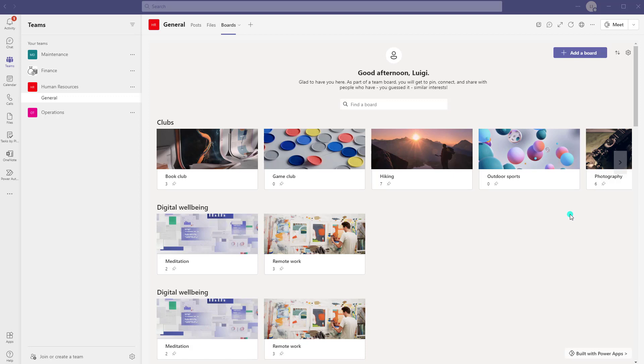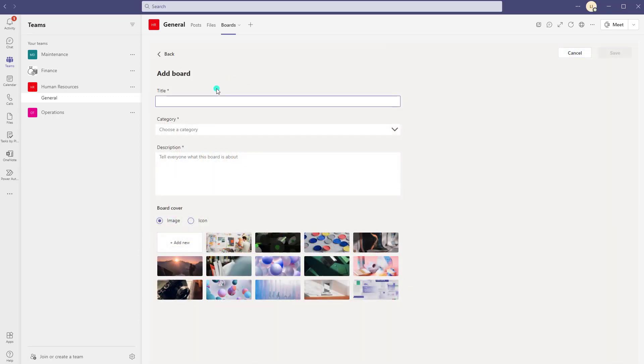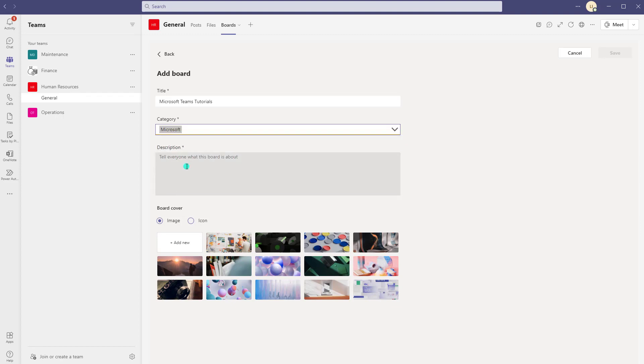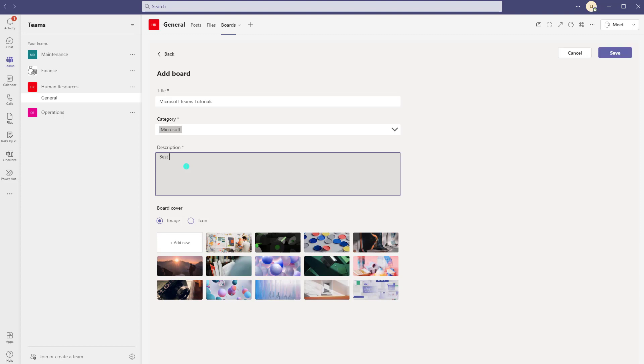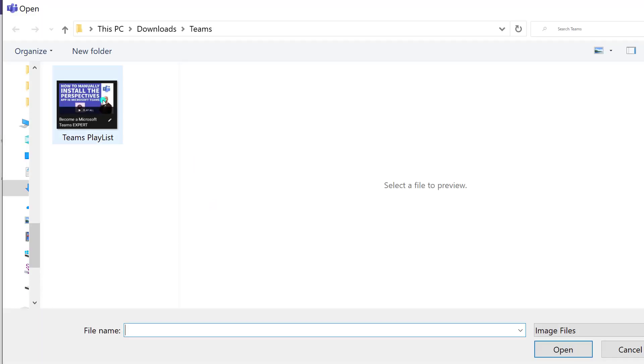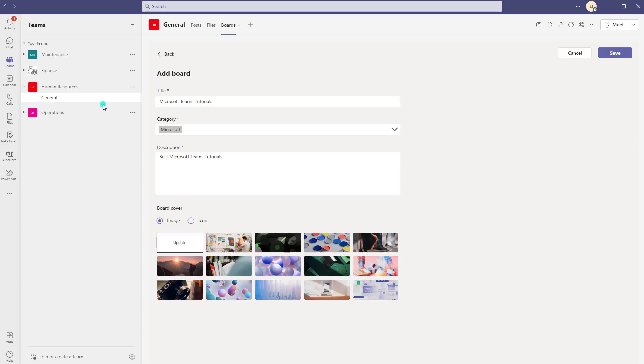Alright now I'll just quickly show you how to add a board and walk through the actual steps. Now the first thing you want to do from the main page is click on add a board and then you want to give this a title so I will call this Microsoft Teams tutorials. Then you want to go ahead and choose a category. I'm just going to label this as Microsoft and put in a description and then I'm going to go ahead and use a custom image. So select image and click on add new and I'll just grab my image here.